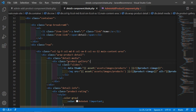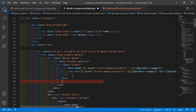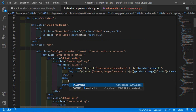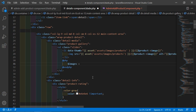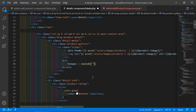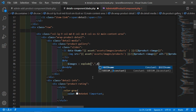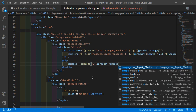You can see this is the product gallery div. Inside this, after this li, let's add a PHP directive. Inside the PHP block, let's create a variable: $images = explode(',', $product->images). Then after this, add the @foreach directive: foreach $images as $image.